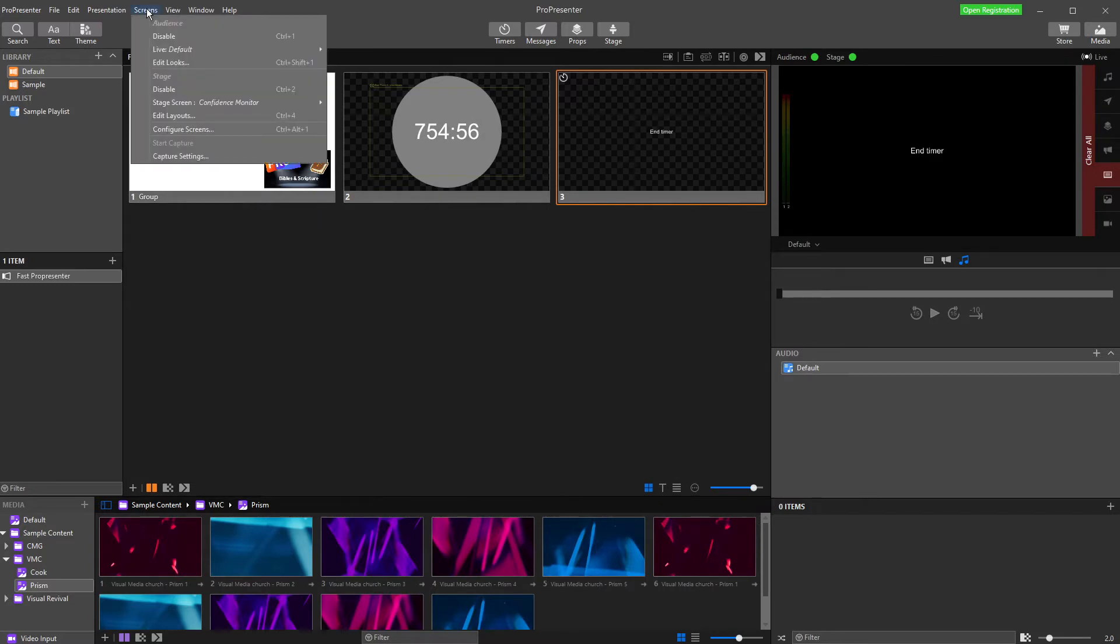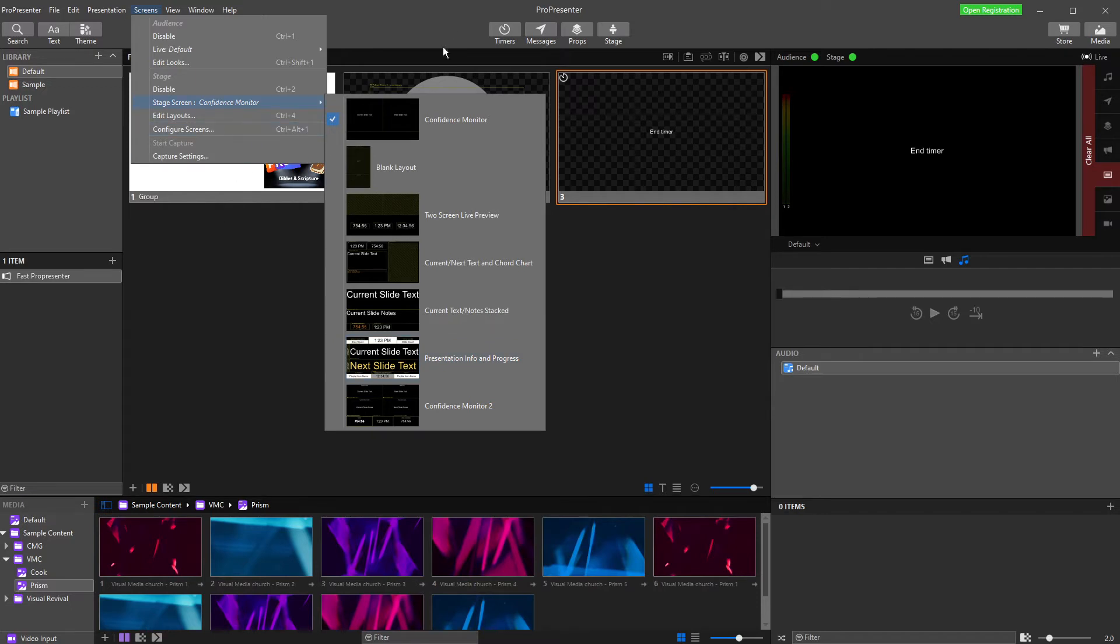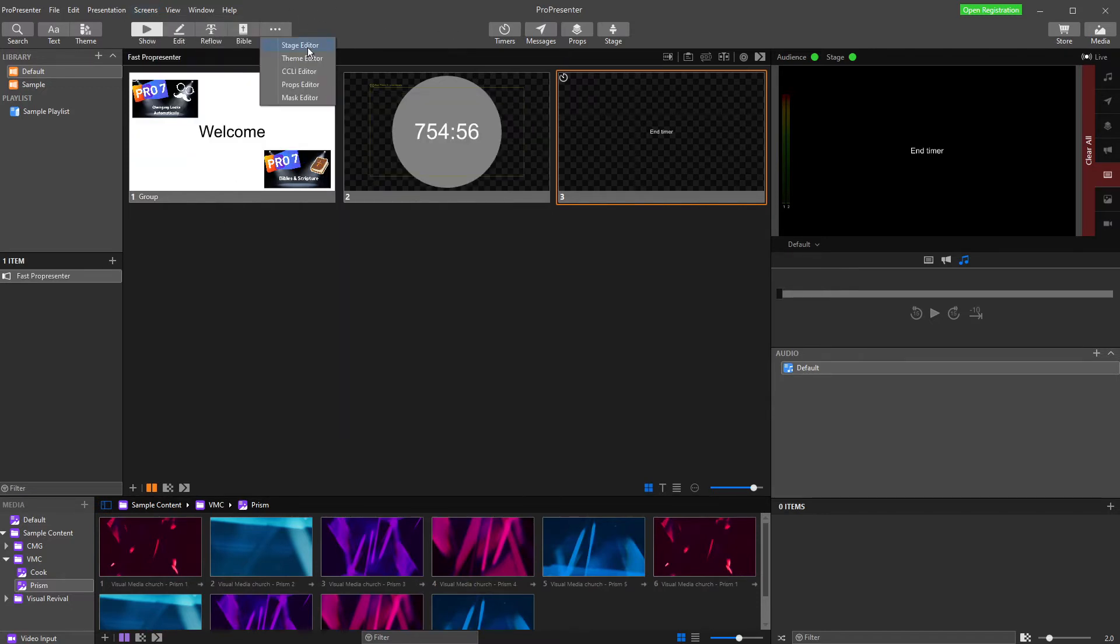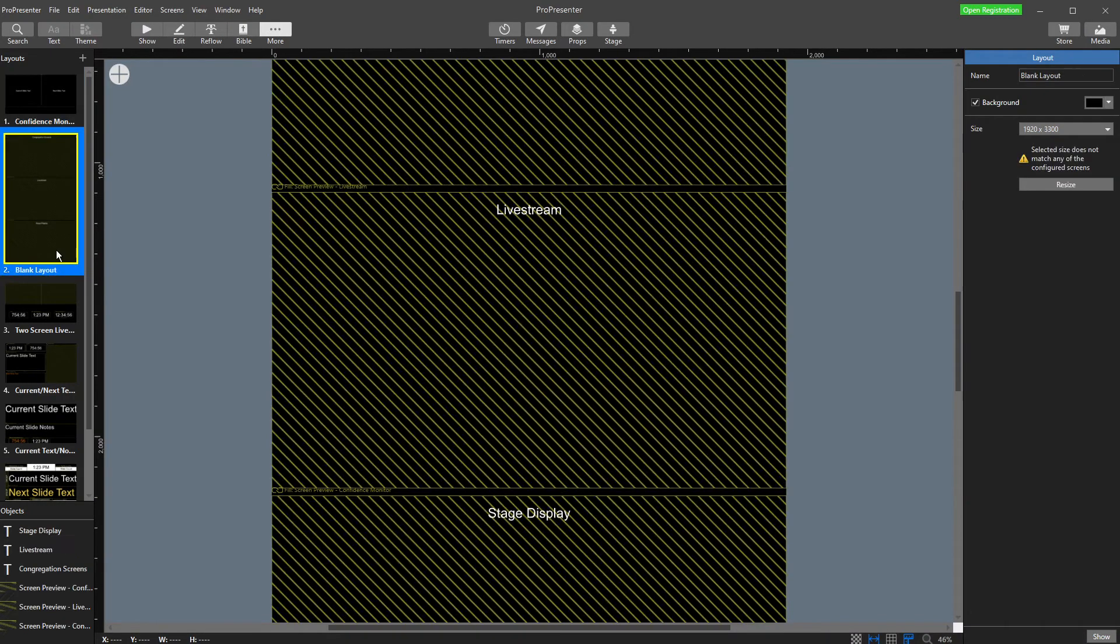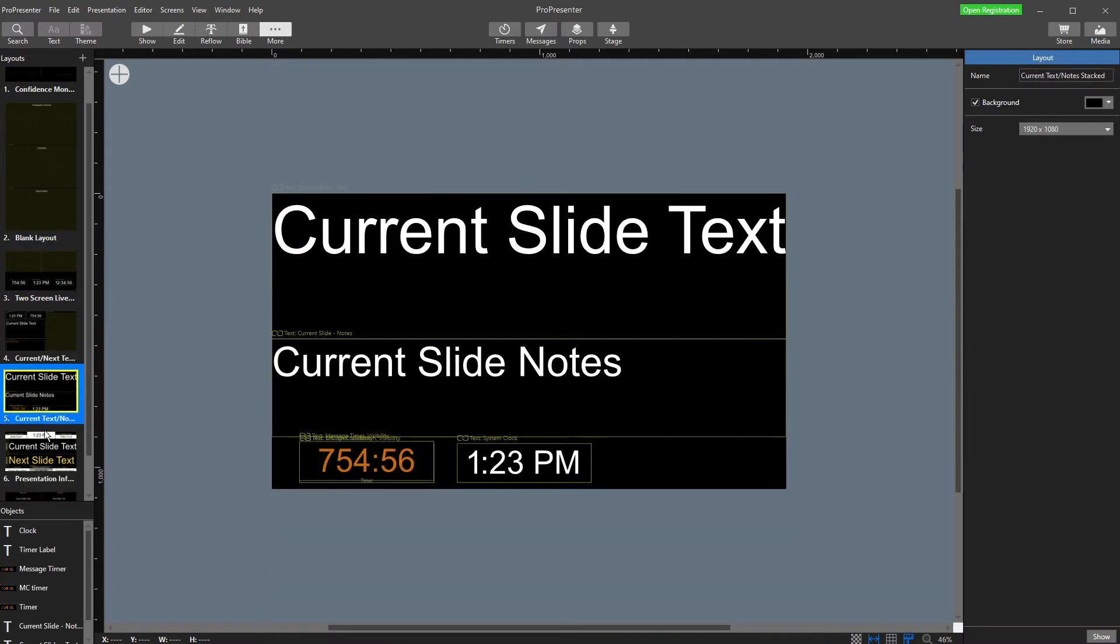Now, I'm going to come down here and I've already got some stage displays set up here. These come with Pro Presenter if you've downloaded and installed the sample content. But to edit them, if I come up here to my edit bar, hit stage editor, it takes me to the stage display options.